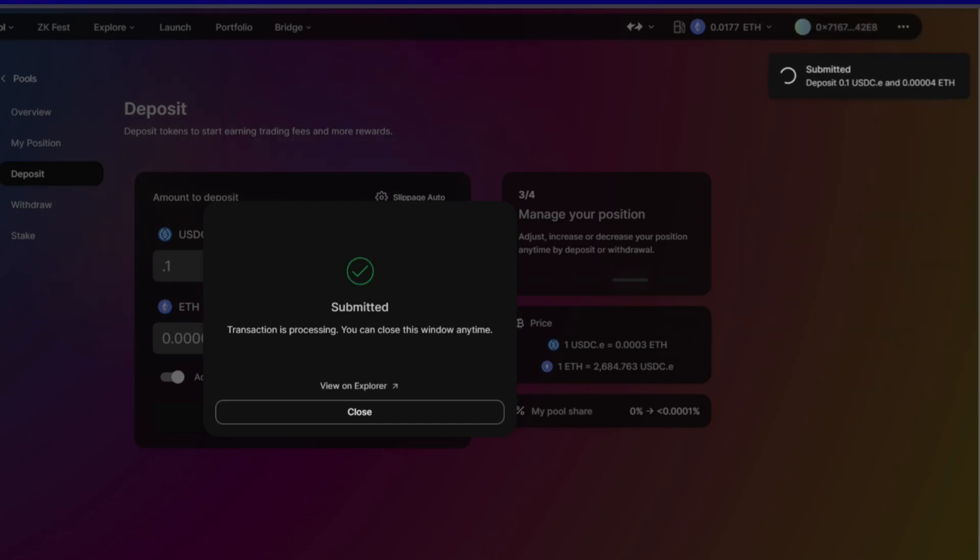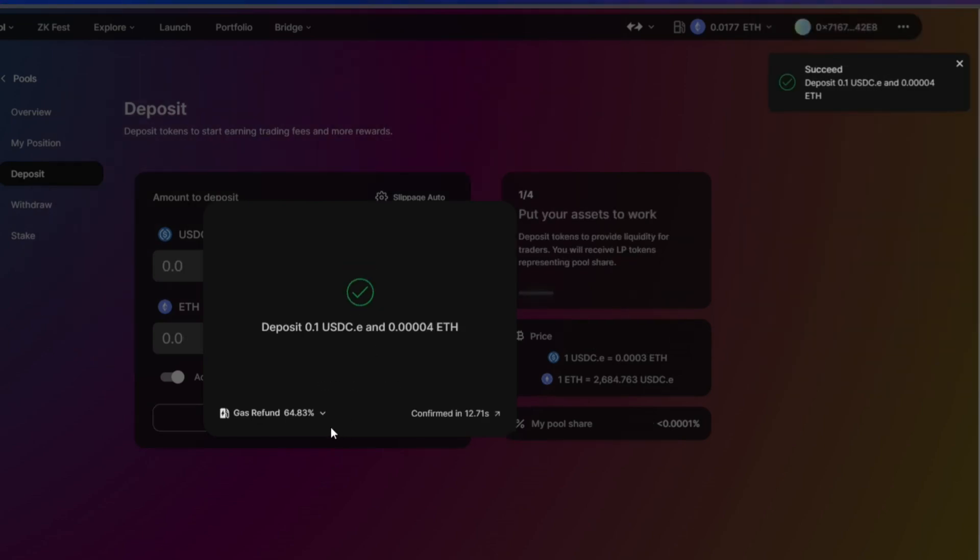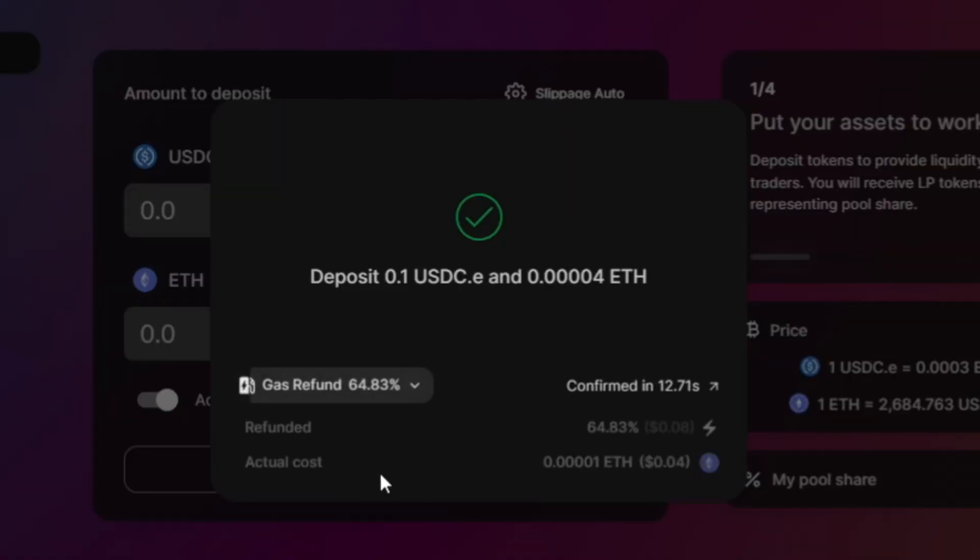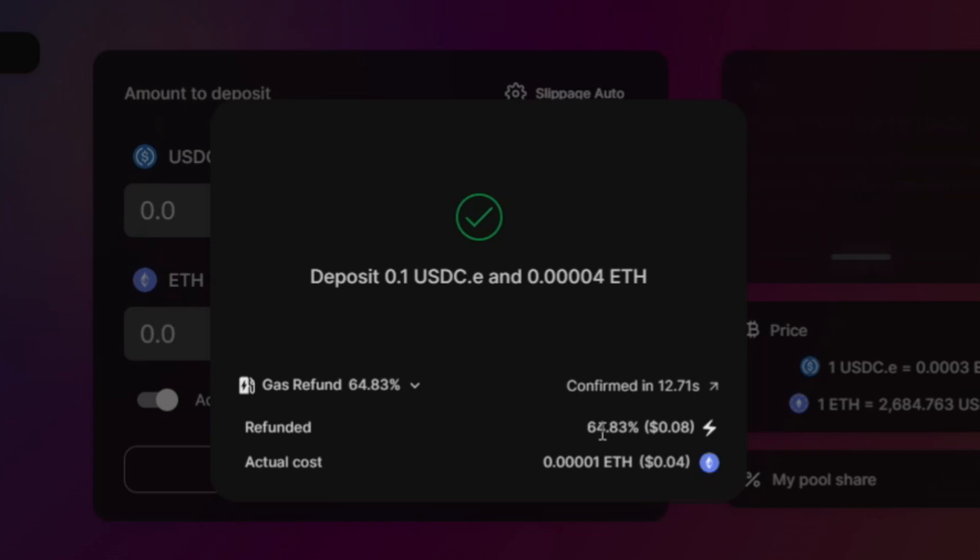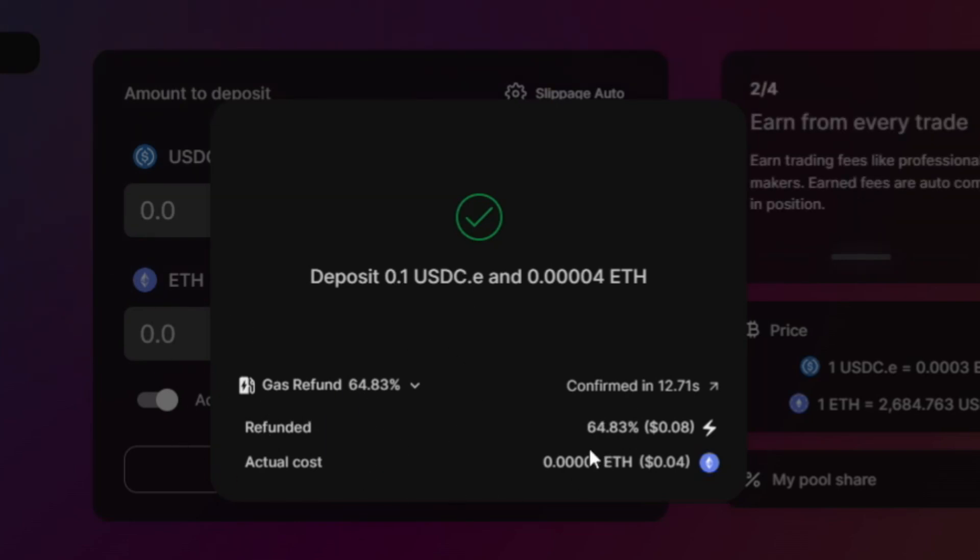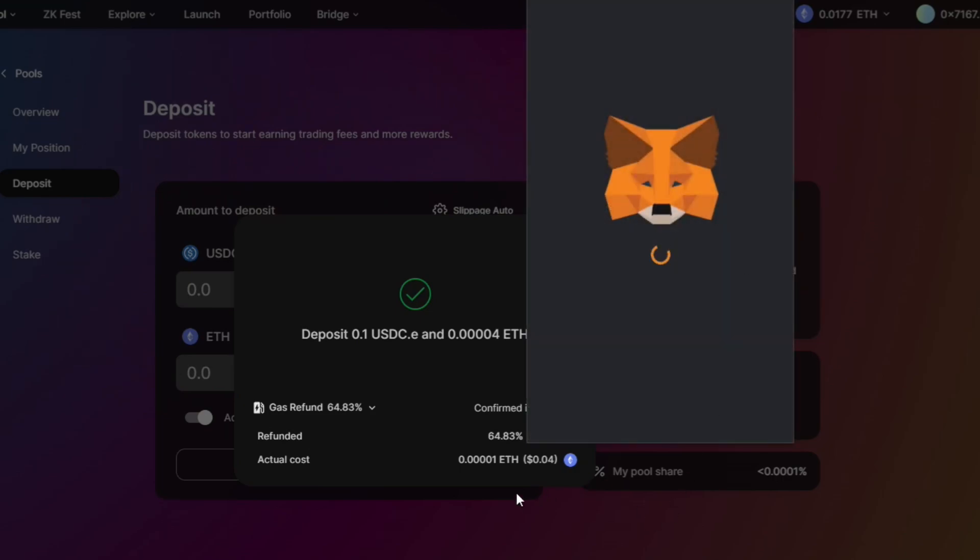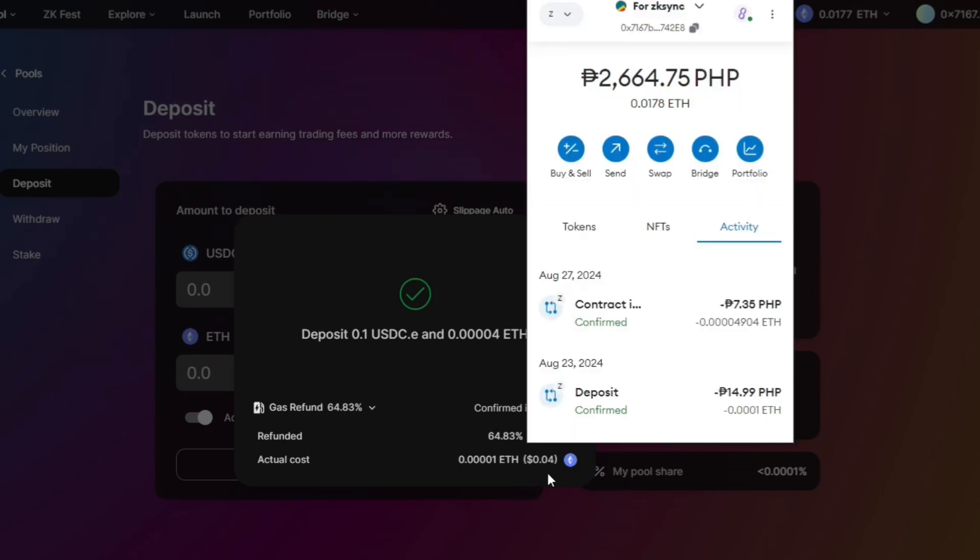Submitting... okay, so gas refunded - $0.0483. That's what I love about this. So the actual cost was $0.04 instead. We refunded a lot - that's what I love using zkSync apps on zkSync, this SyncSwap, not just SyncSwap, because of these refunds. So instead of $0.12, I only paid $0.04.